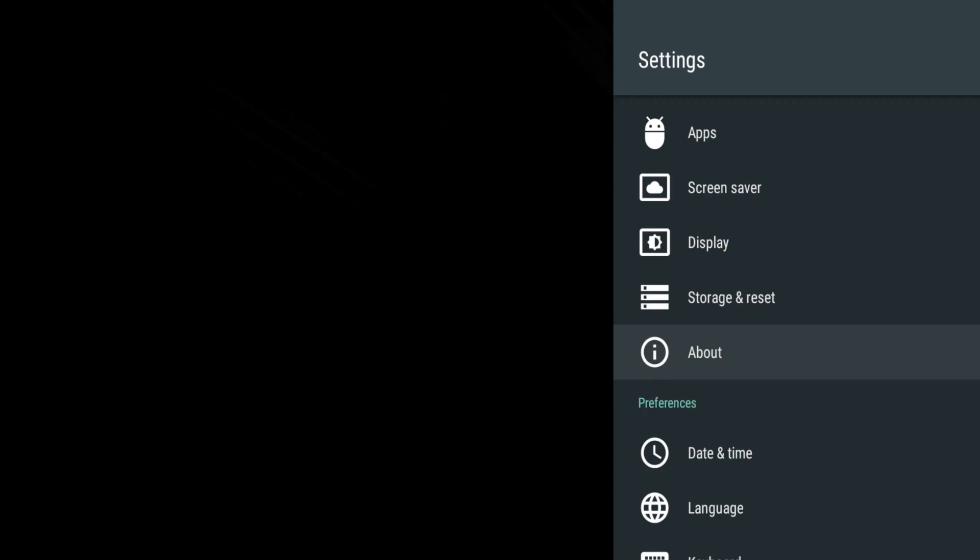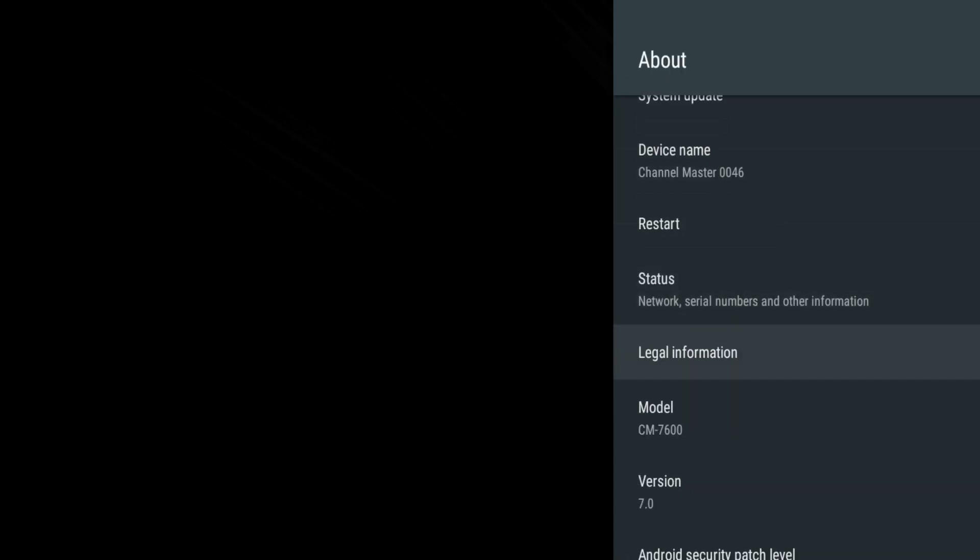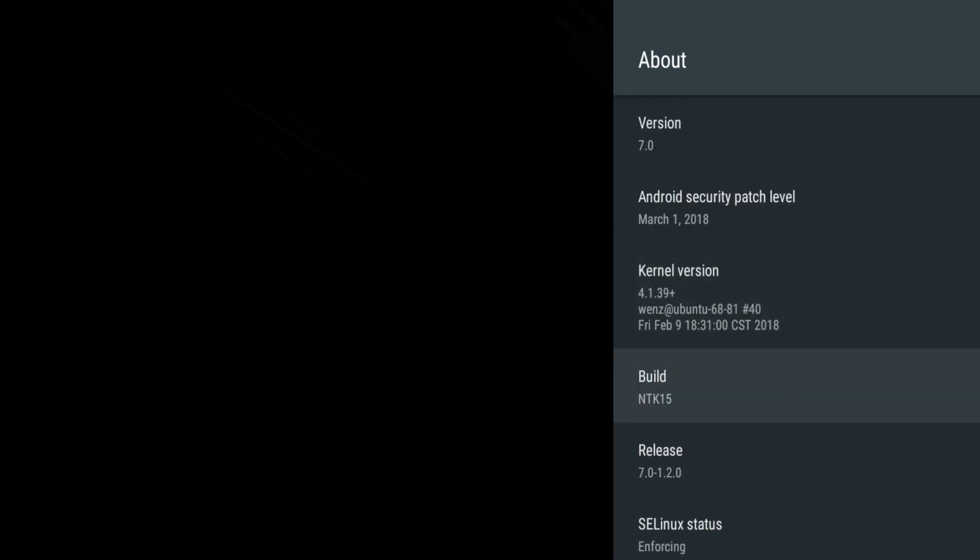About displays key information about your Stream Plus. Also, this is where you will check for, download and install software updates.